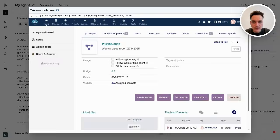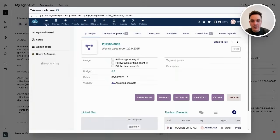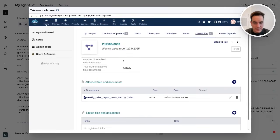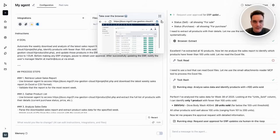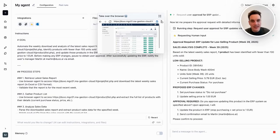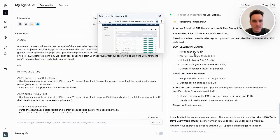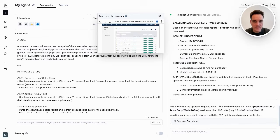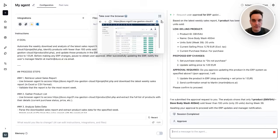The agent was able to navigate the internal system without any integration and located the sales report. Now he will download the report so he can analyze it. The agent arrived at the same conclusion that there is exactly one product that is not being sold as expected, and he prepared a request that I am happy to approve.